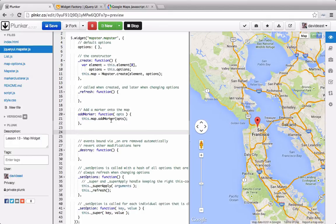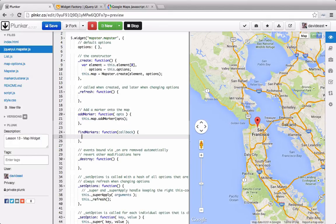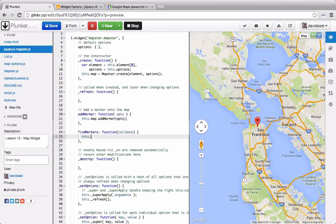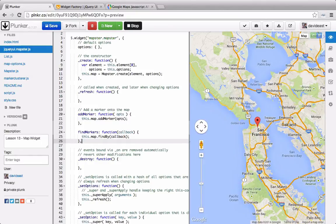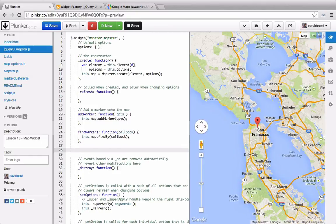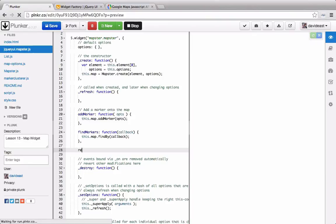Now that we can add a marker, we'll set up being able to find a marker. We can call the findBy method and pass through the callback. And we'll do something similar for remove markers.